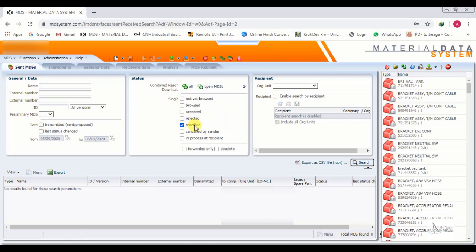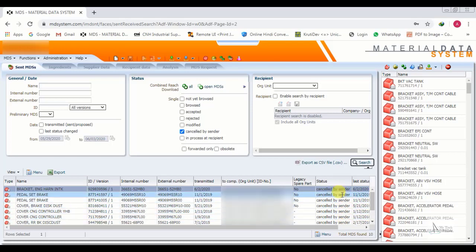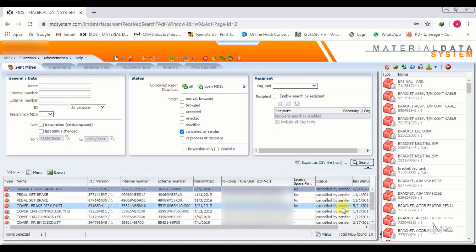Now we check 'Cancelled by Sender'. We click Search. There are several here, because sometimes due to problems we have to cancel an IMDS and then resend it as an updated version.